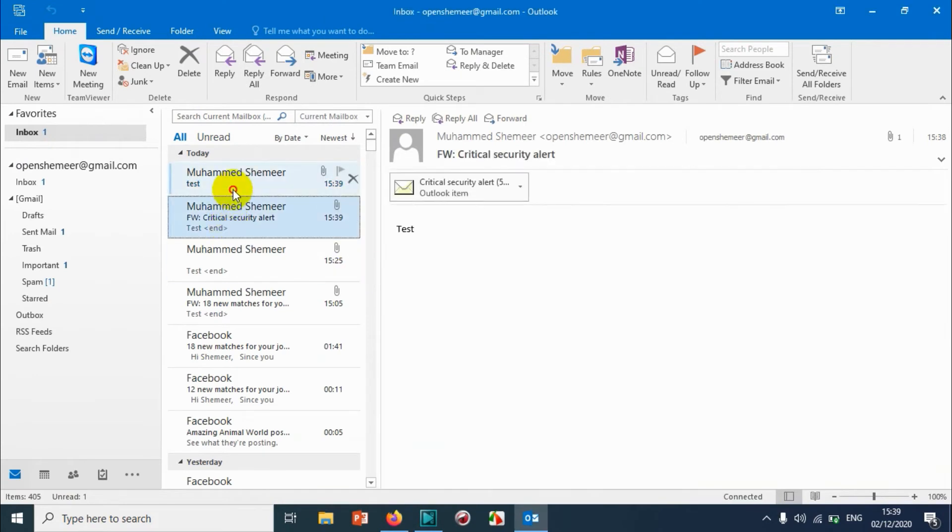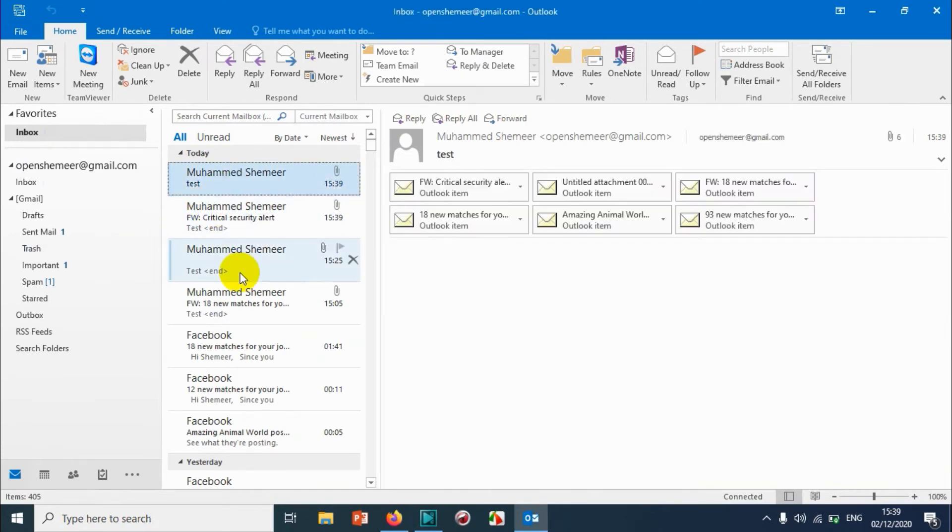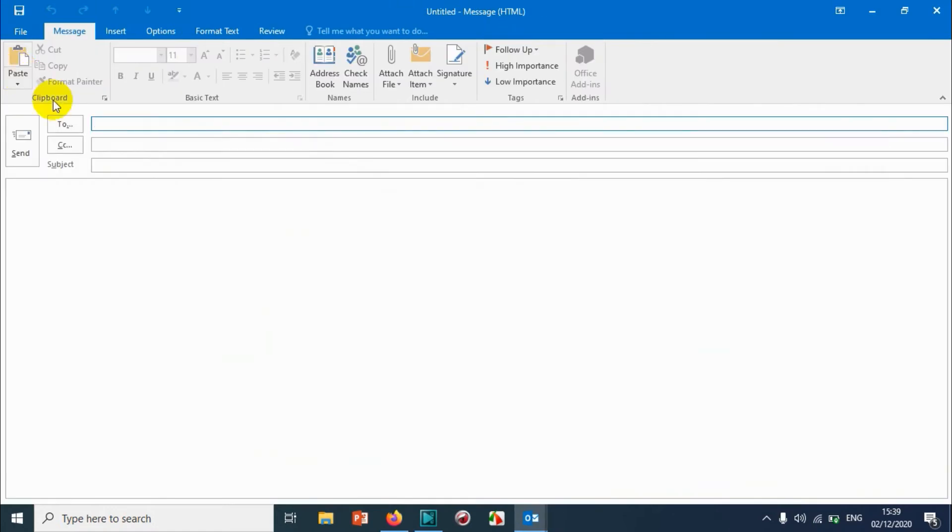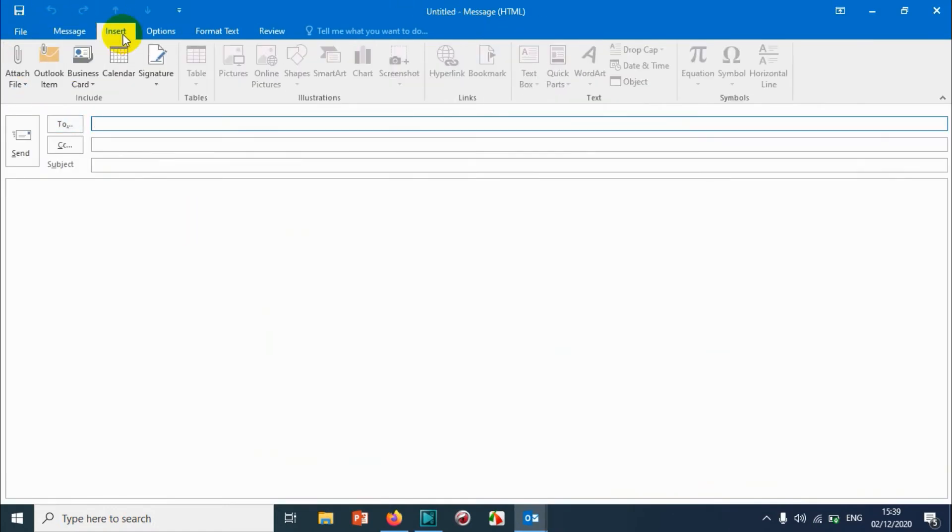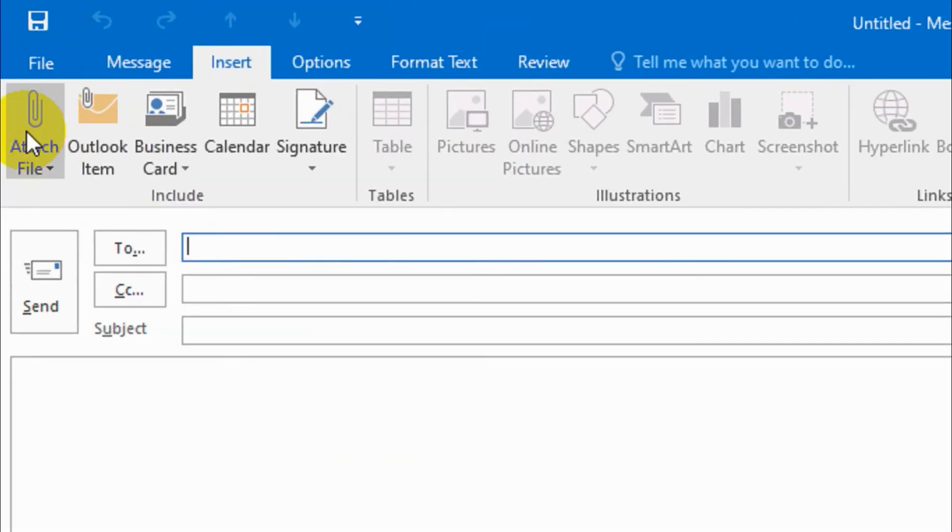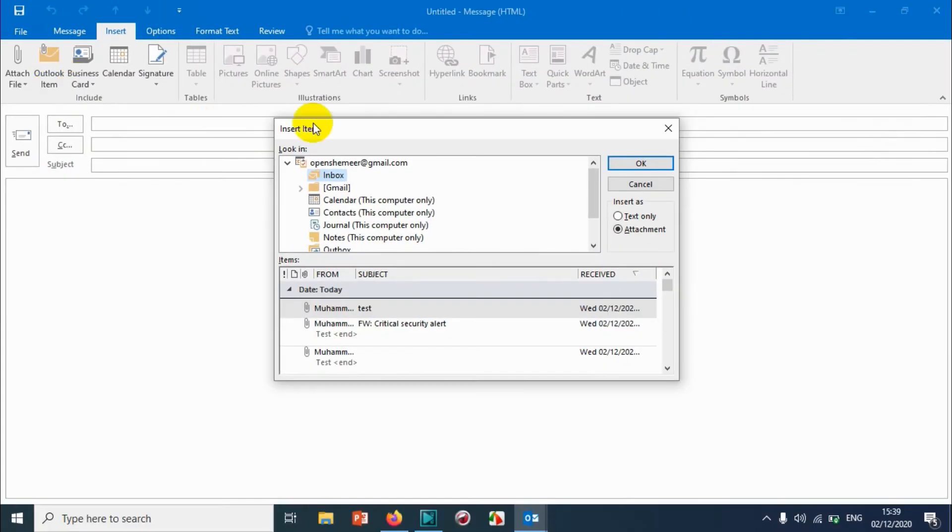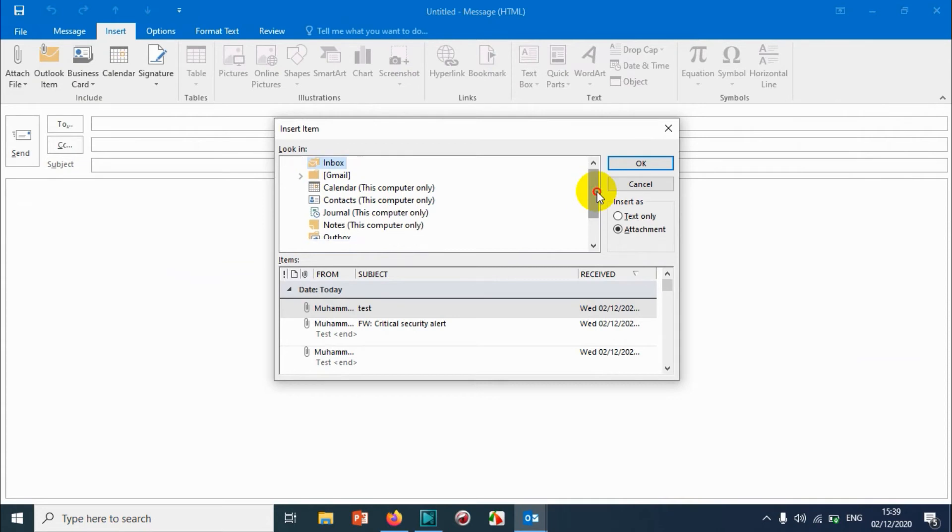And the second way is directly dropping an email by clicking on New Email. And go to the insert option. When you go to the insert option, you can see Outlook item. Click on Outlook item. And here it automatically inboxes pop up.